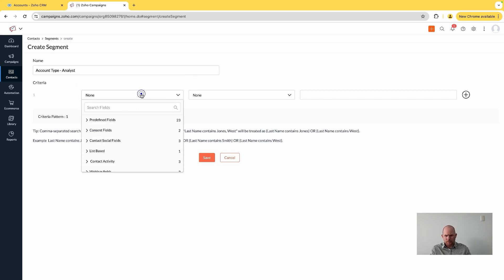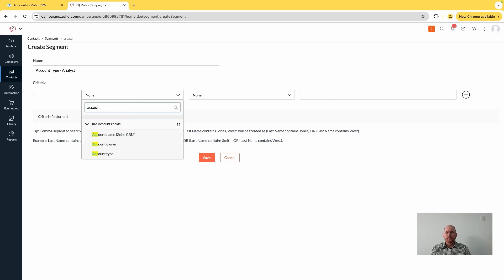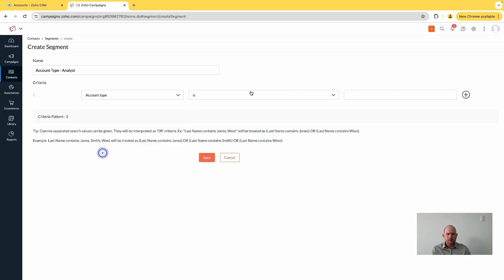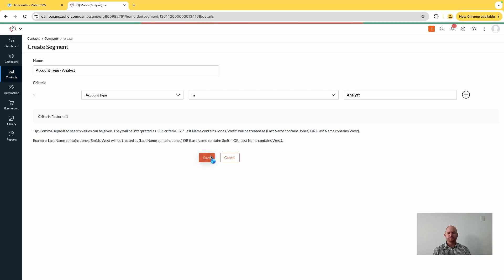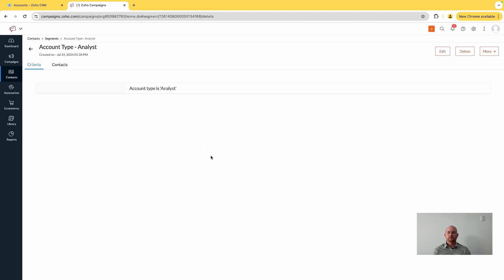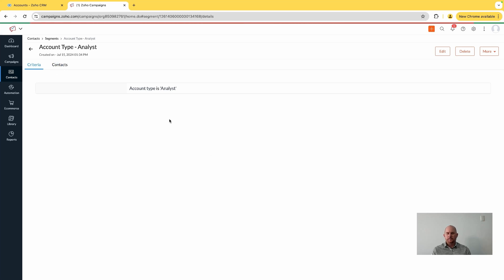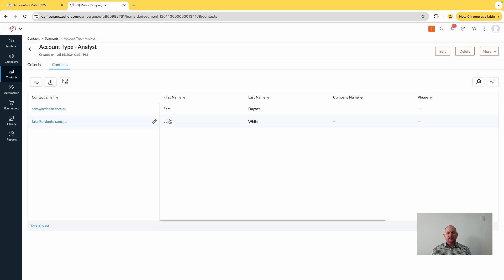is analyst, and we'll save that. And we can see that contacts have already been automatically segmented based upon that criteria that we specified.